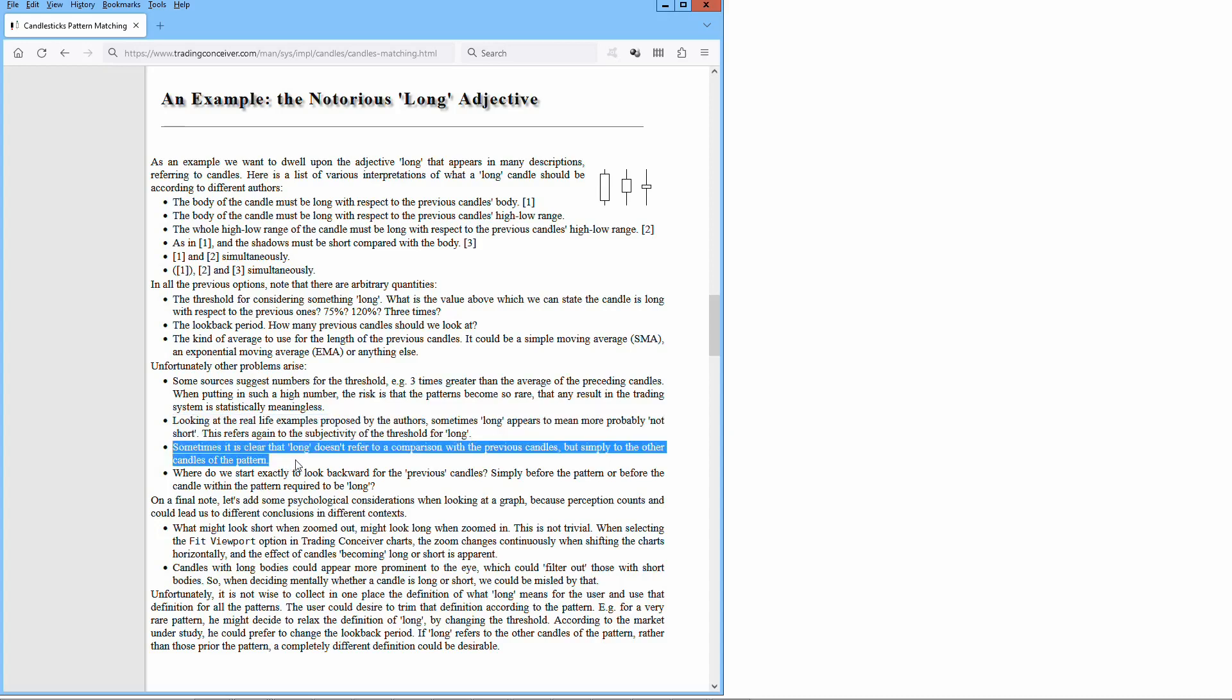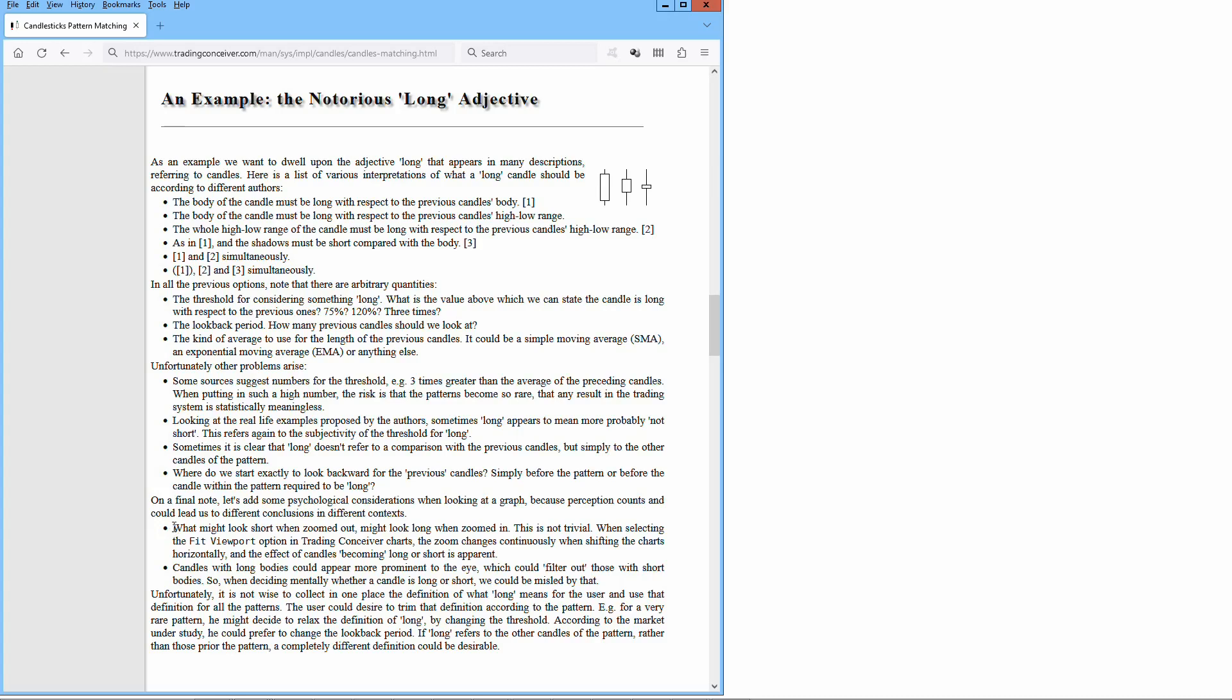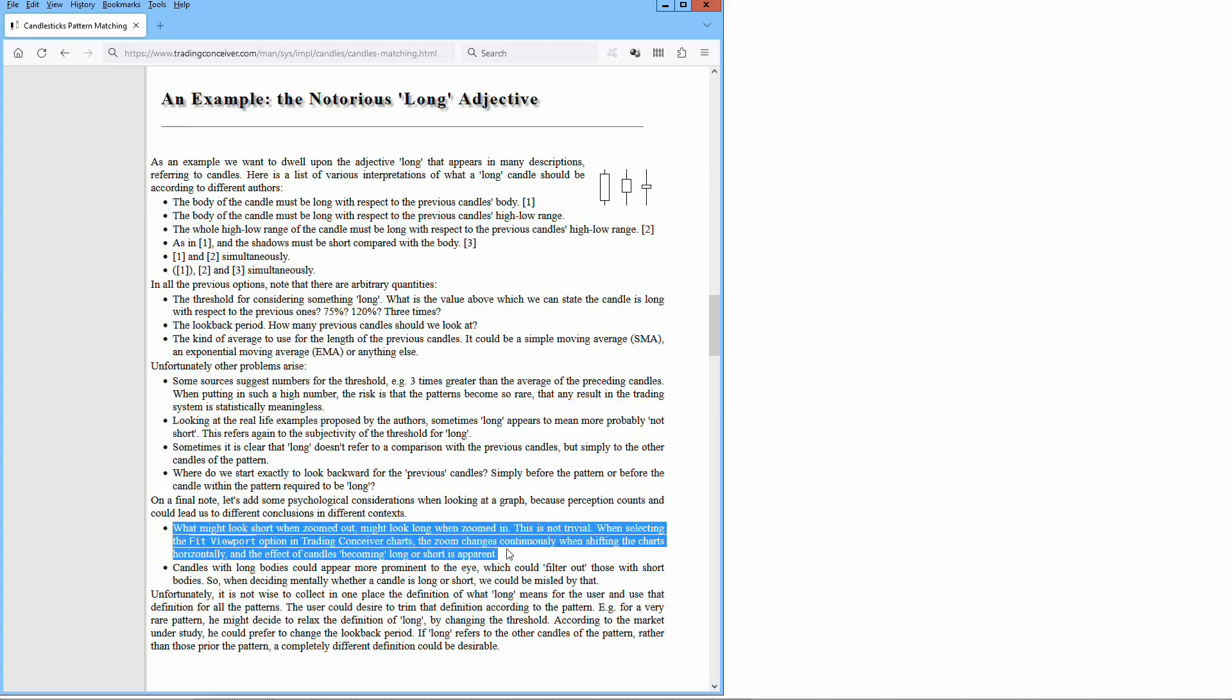Sometimes it is clear that long doesn't refer to a comparison with the previous candles, but simply to the other candles of the pattern. Where do we start exactly to look backward for the previous candles? Simply before the candles, or before the candle within the pattern required to be long. On a final note, let's add some psychological considerations when looking at the graph. Because perception counts and could lead us to different conclusions in different contexts. What might look short when zoomed out might look long when zoomed in.